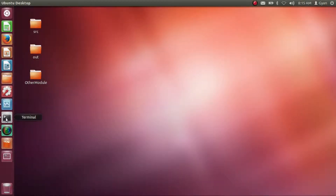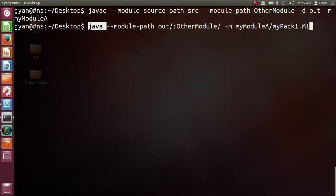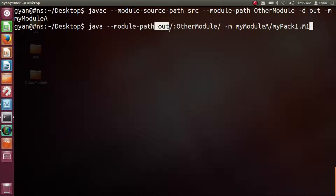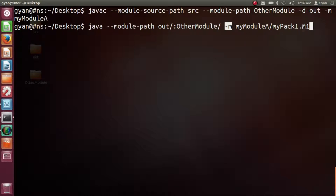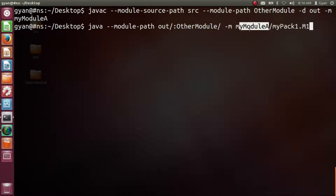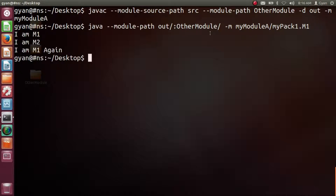Now let's run this code. Using the java command, we provide the module path. Since our compiled modules are in two directories — out and otherModule — we provide both directory names separated by a colon (Linux) or semicolon (Windows). Followed by the -m option, we pass the fully qualified class name myModuleA/myPack1.m1 which contains the method main. It executes fine, printing 'im m1', 'im m2', and then 'im m1' again.